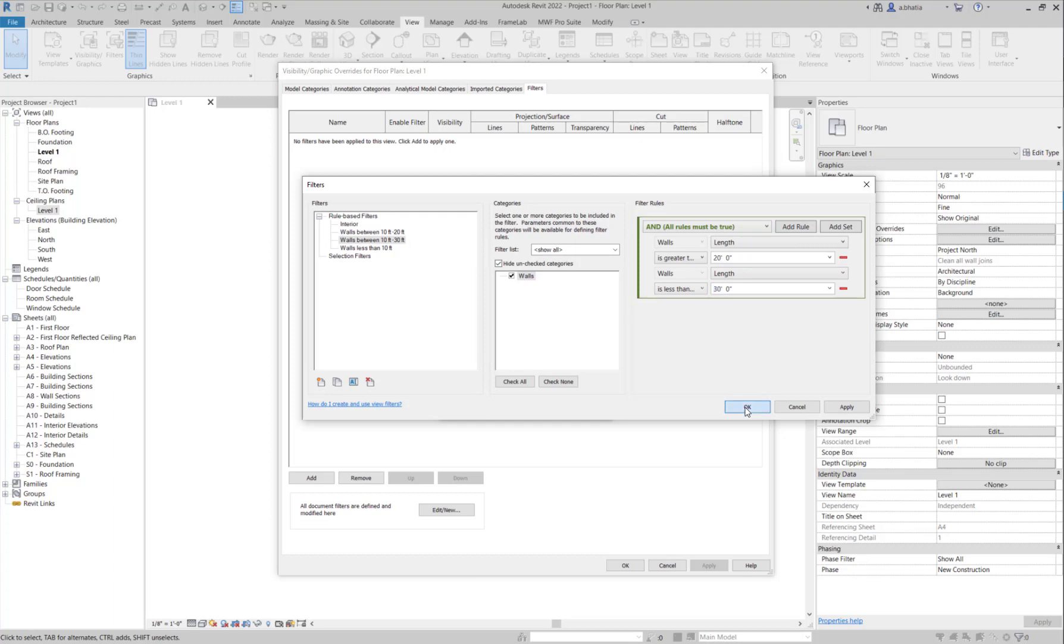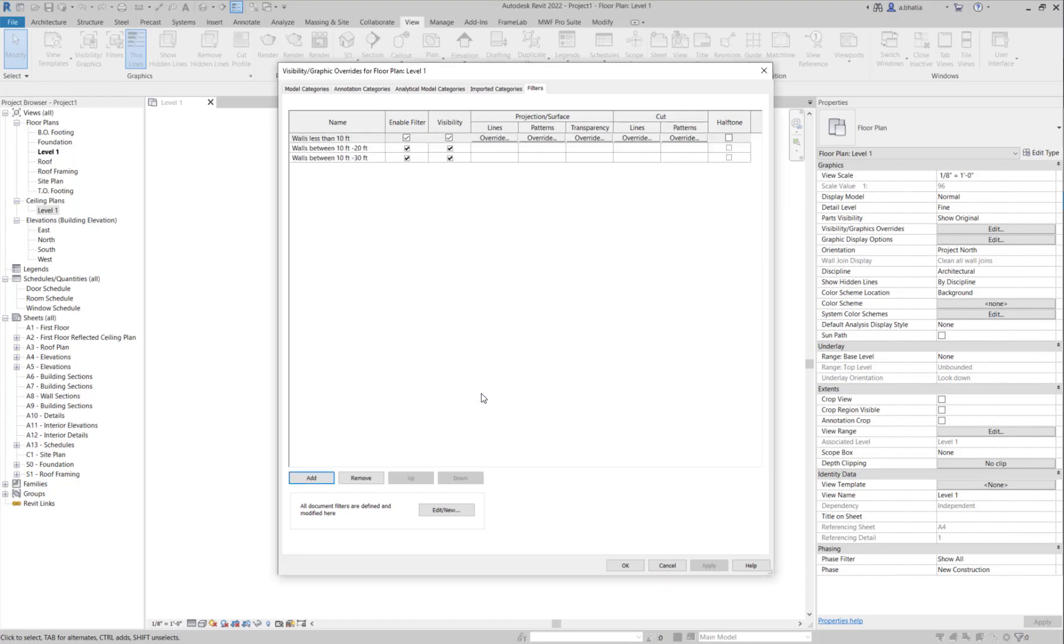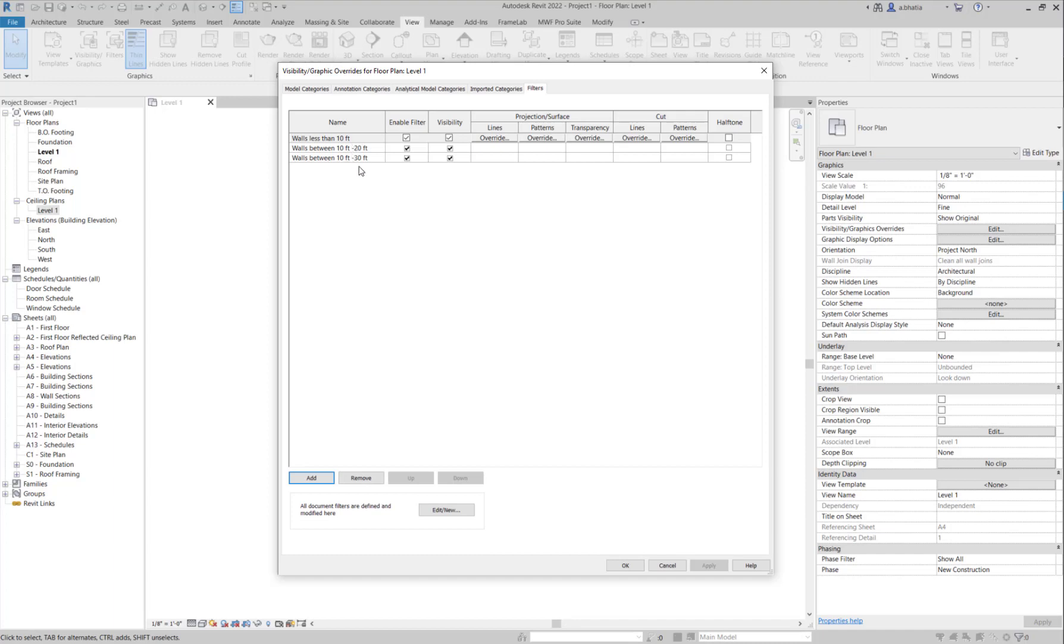I'll just hit OK here. Now if I want to add all three filters to this view, I'll just hold down the control key and select all three filters and I'll hit OK. The order of the filters does matter. Whatever once it hits the filter that matches that criteria, or once the wall matches that criteria and it's applied the filter, it won't continue on and apply more filters to it. Just keep that in mind.